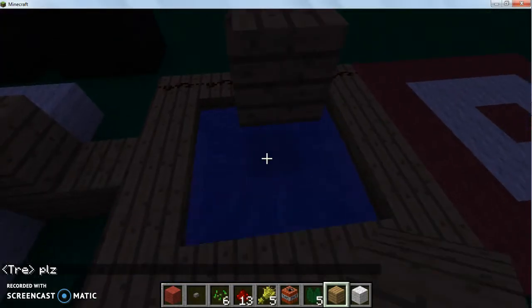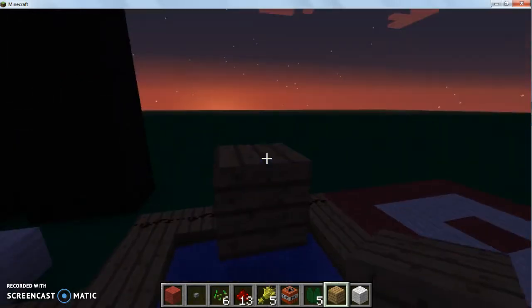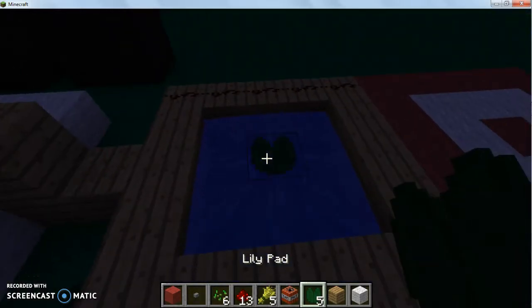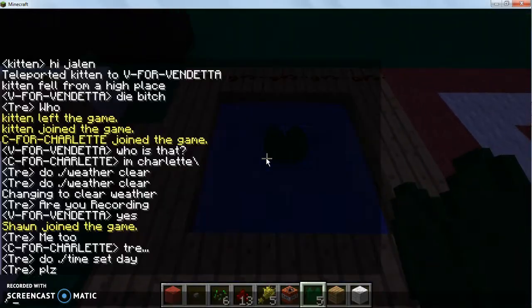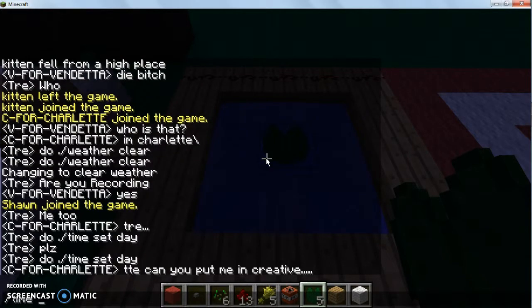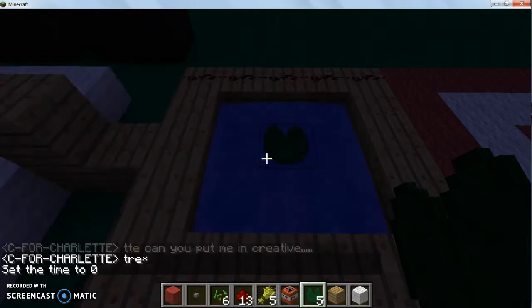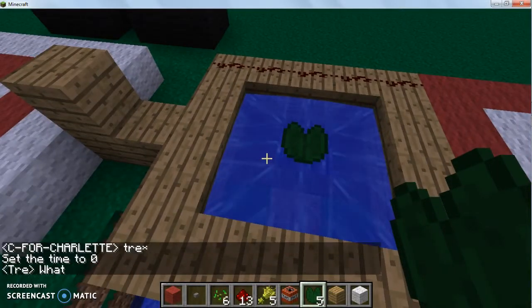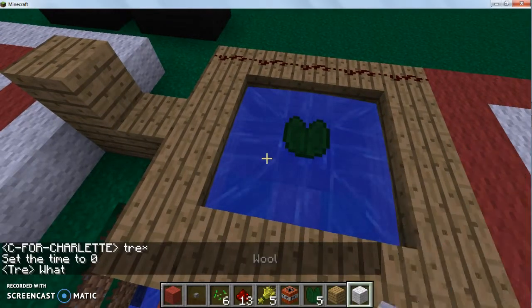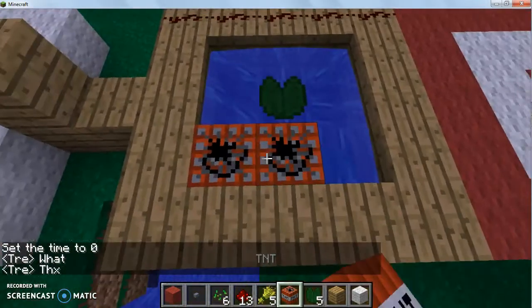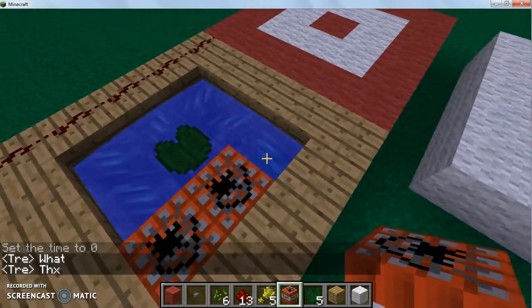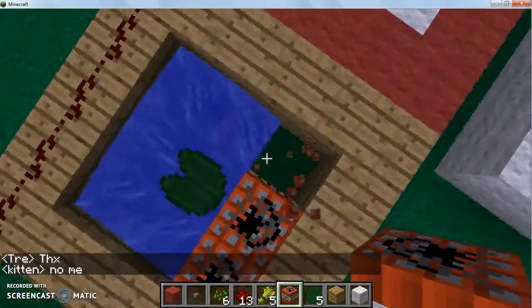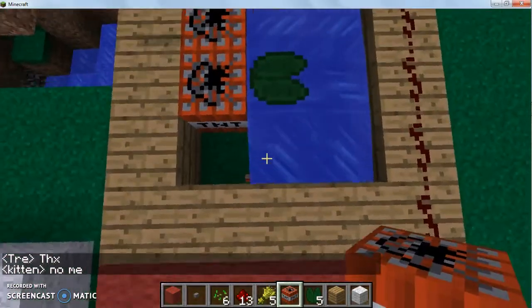Alright, dang it. Okay, there we go. I know how to use commands, dude. You act like I don't know how to do anything. Like seriously, I'm your freaking leader. I'm the first one to play Minecraft in this classroom, dude.